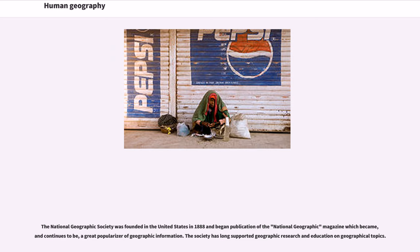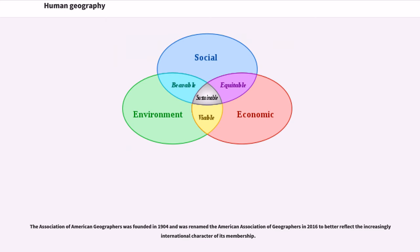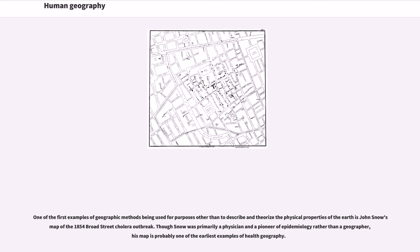The National Geographic Society was founded in the United States in 1888 and began publication of the National Geographic magazine, which became, and continues to be, a great popularizer of geographic information. The society has long supported geographic research and education. The Association of American Geographers was founded in 1904 and was renamed the American Association of Geographers in 2016 to better reflect the increasingly international character of its membership.